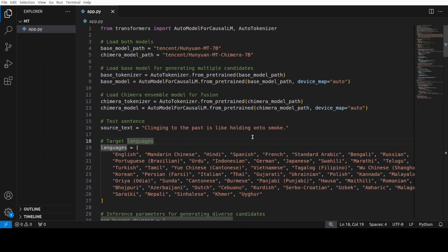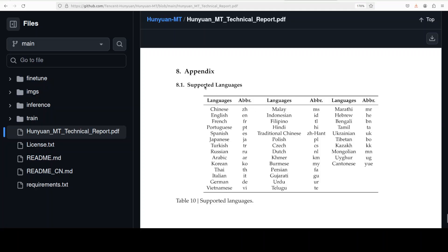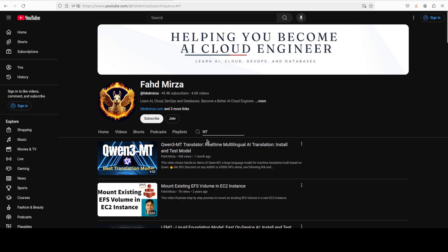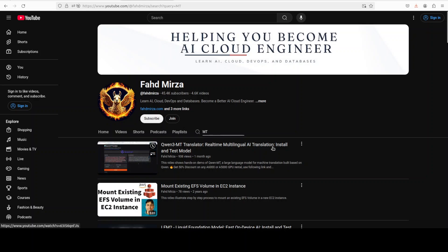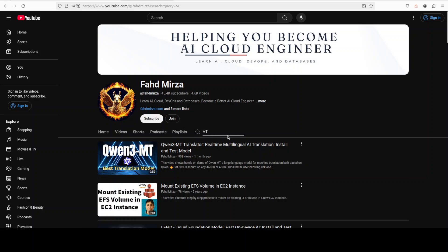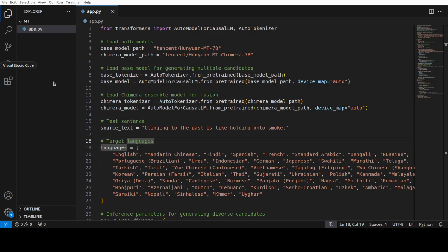If you are looking to get this code, happy to share it with you. Just become a member on the homepage of the channel. There is a membership tab here if you log in. And then just become a member. And I will send you the code there. I highly appreciate your support. Thank you.